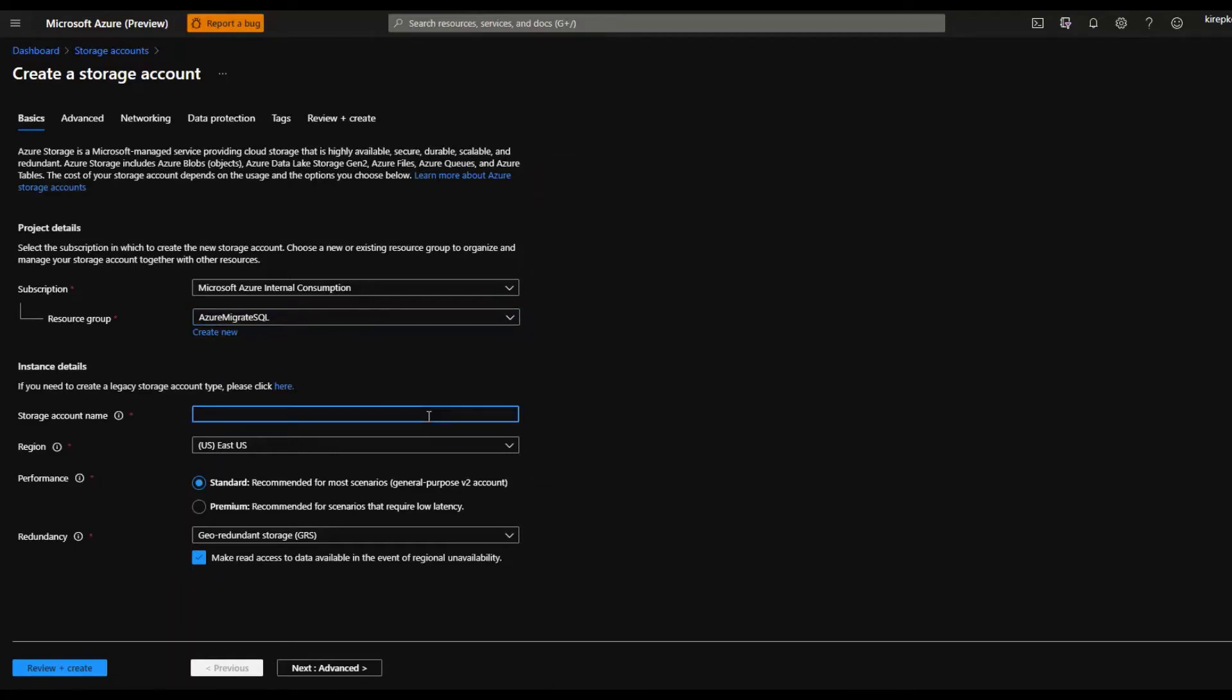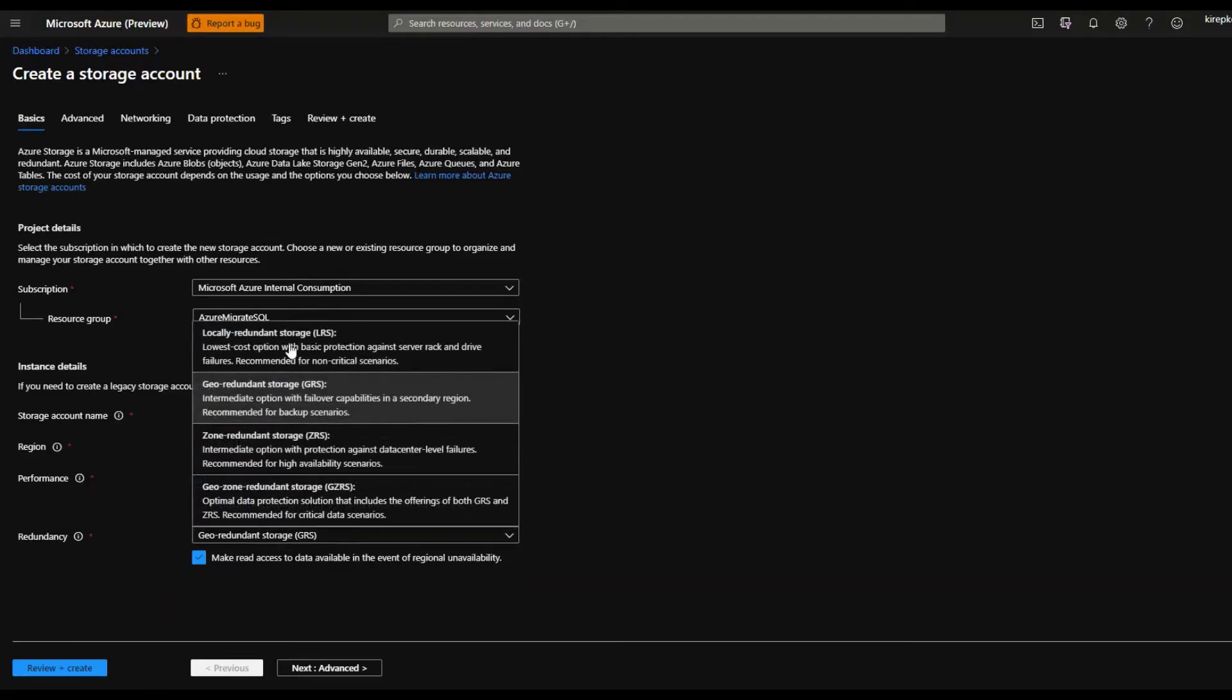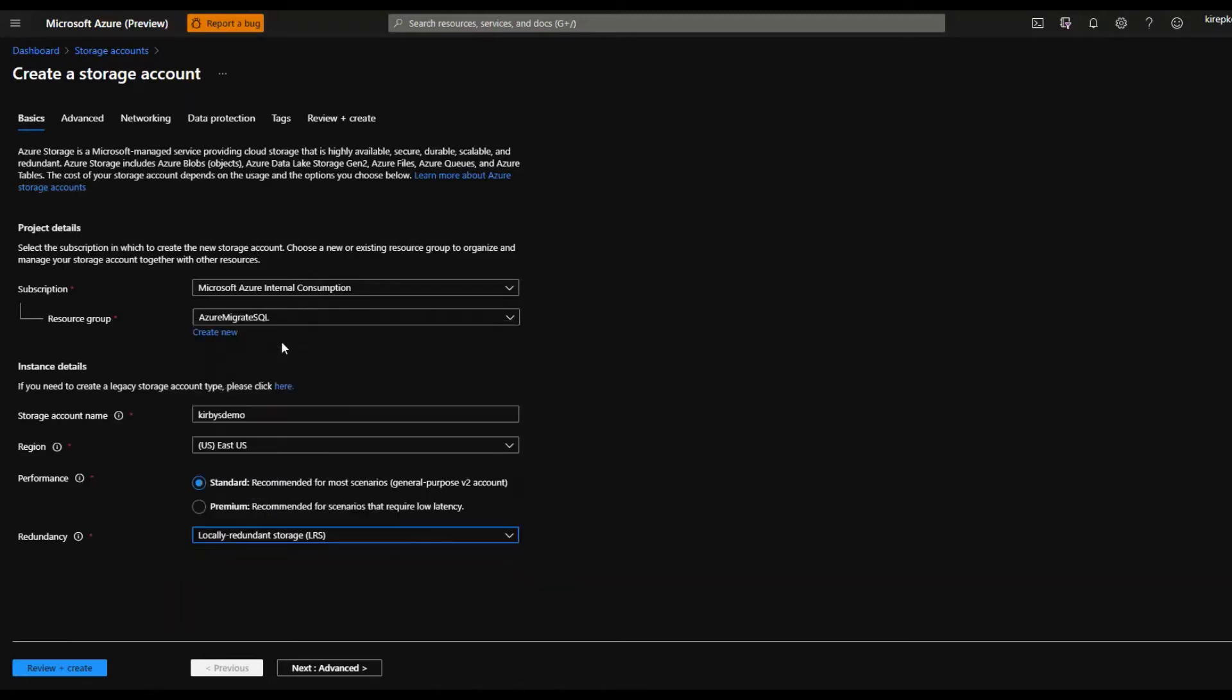I'm going to call it Kirby's demo. I think that has to be lowercase. If you want to save a little bit of money on redundancy, you can pick LRS locally redundant. We do not need geo redundant in a completely different region, but this will have three copies locally. So we're fine.